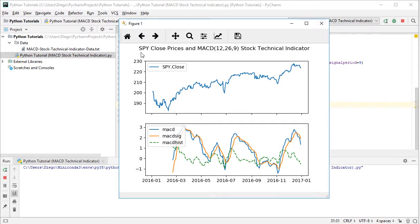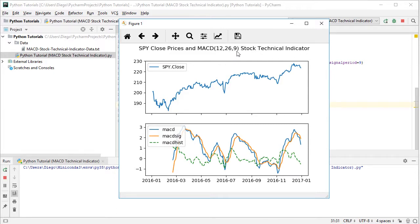Excellent. So here we have SPY close prices and MACD with its 12, 26 and 9 days stock technical indicator. Again, this corresponding number of periods are the ones commonly used, but they can be modified according to your needs.